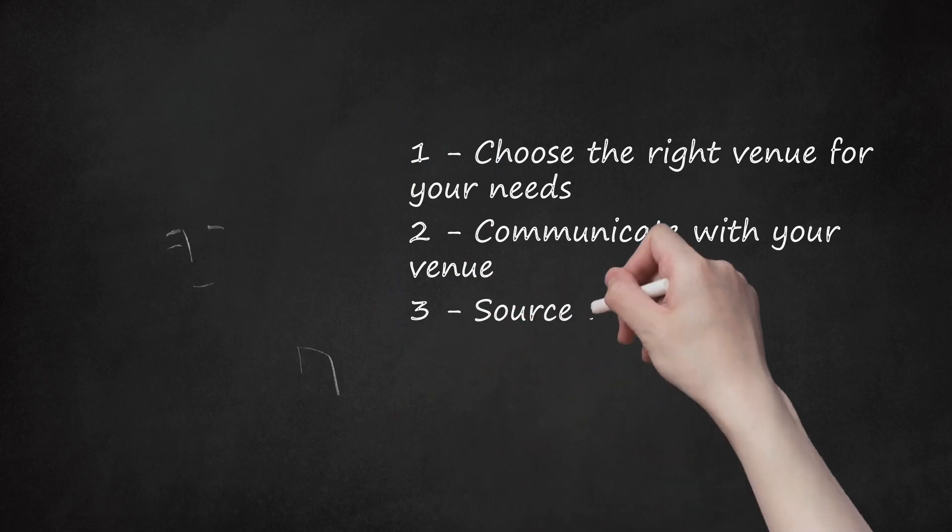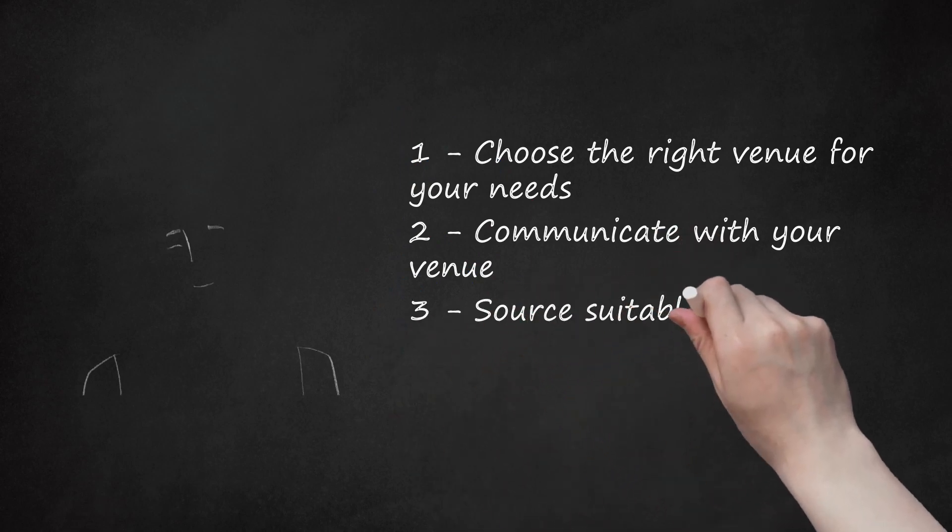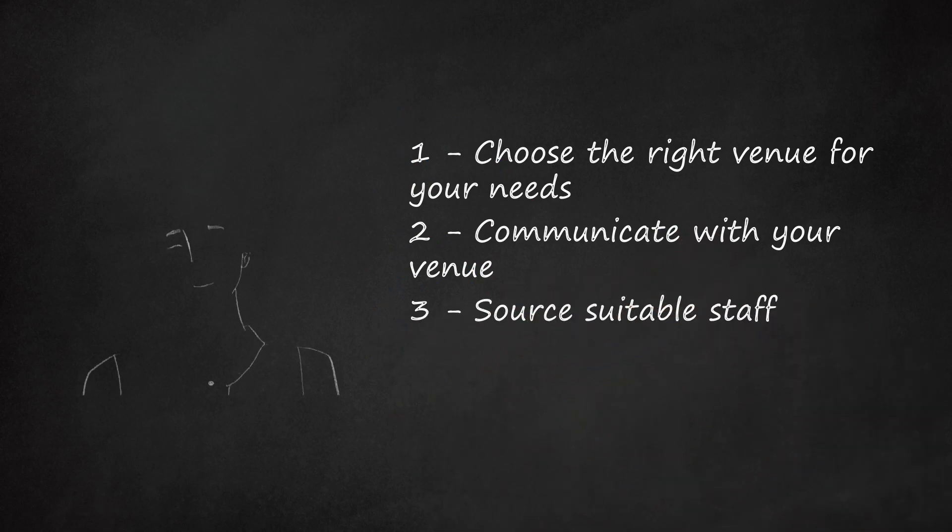3. Source suitable staff. Some venues will have in-house staff, while others will require you to have your own. Either way, staff wield incredible power in determining whether an event goes smoothly or not.